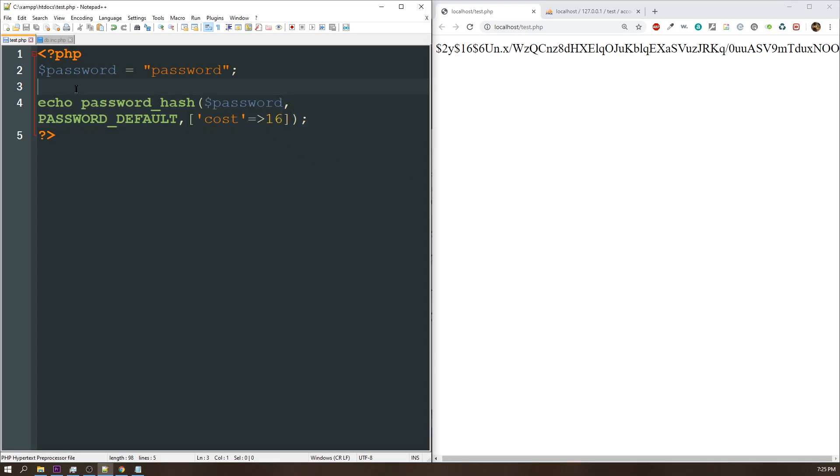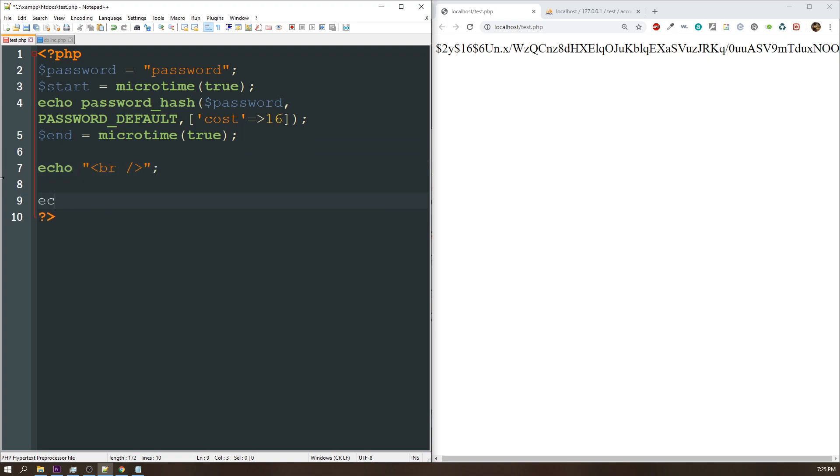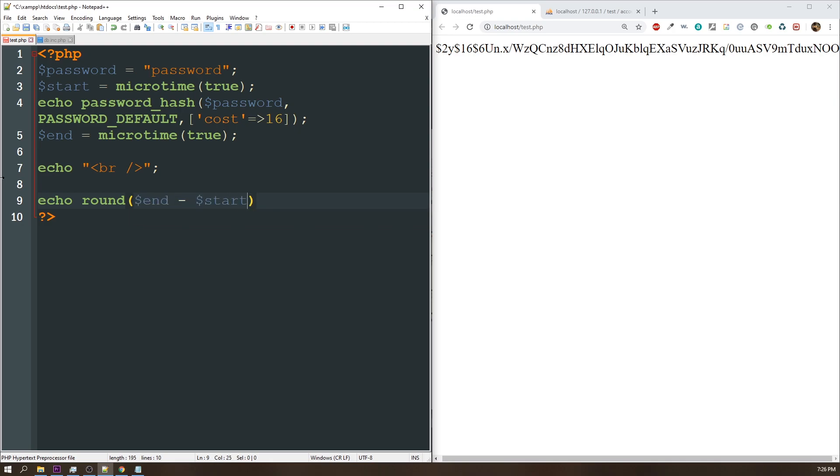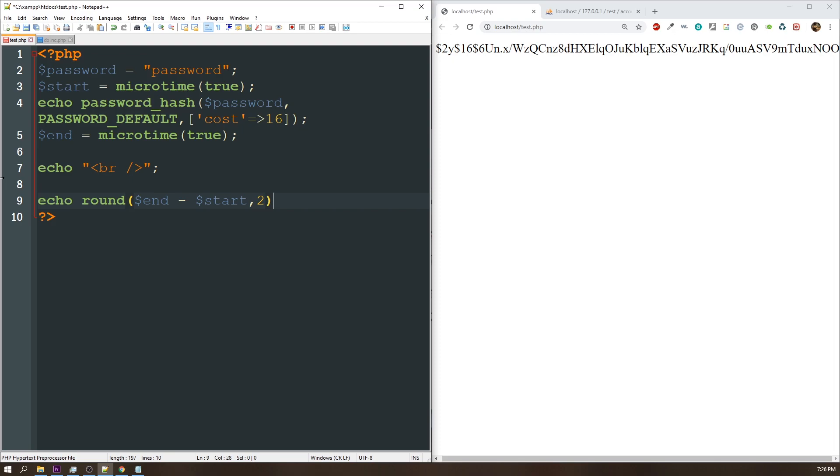So one thing that we can do, and I covered this in my last video, is use microtime to test the execution time of your script. So let's do a start variable, and it's just going to equal microtime, and then I'm also going to put one of those after the script as well. Just call this end. All right, so what I'll do is I'll echo a line break first off, and then I'm going to echo the rounded value of end minus start, and we'll give that two decimal places, and we'll just say seconds, and that's going to tell us how long it actually took to execute this particular script.